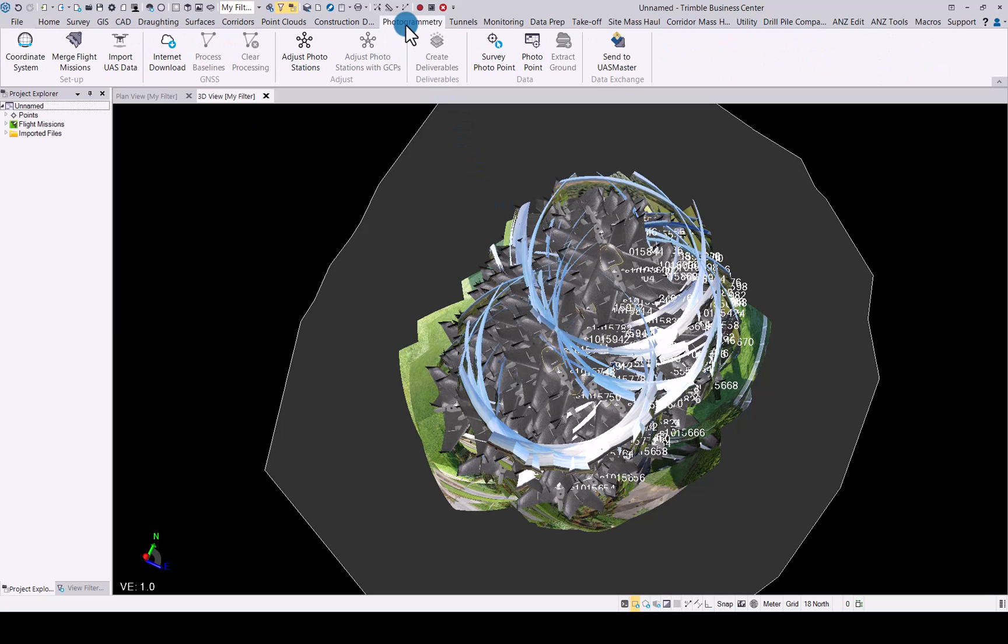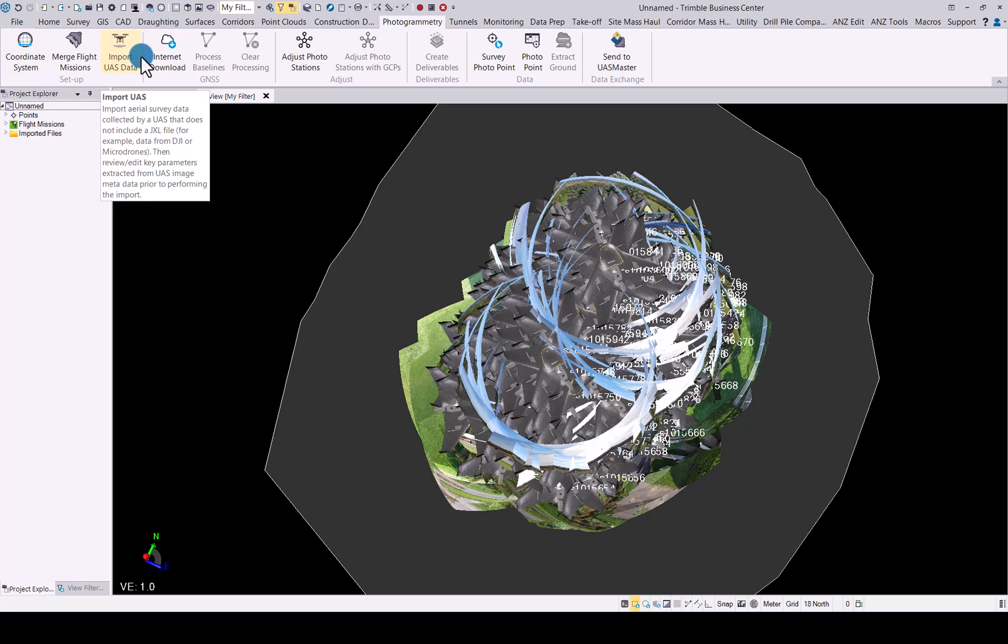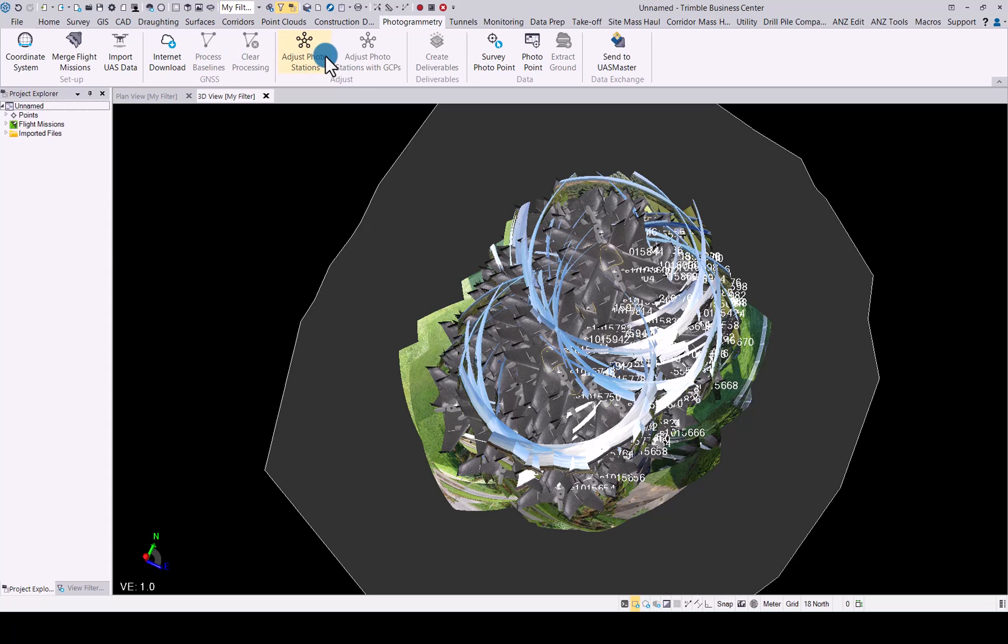If you go to the photogrammetry tab, as I mentioned, exactly the same process as a normal UAV flight. You have previously imported coordinate system, import the data and now you go to adjust photo stations.